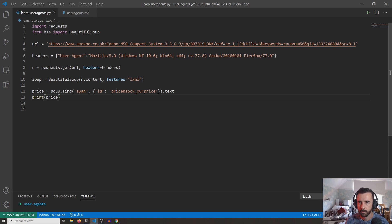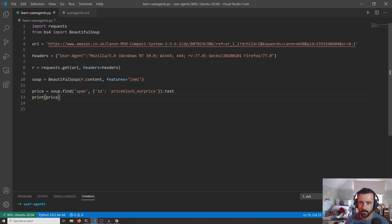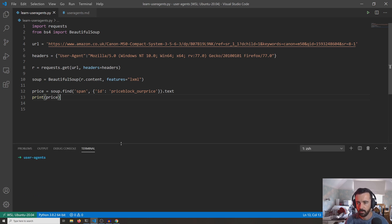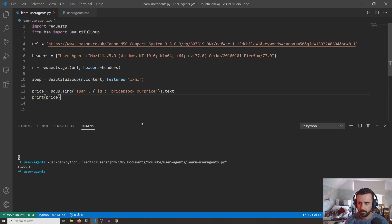And we're doing r = requests.get, putting in the URL and specifying our headers, and then parsing out the information. And we are looking for the price, and hopefully this will get us that back. There we go, £627 for that Canon camera.